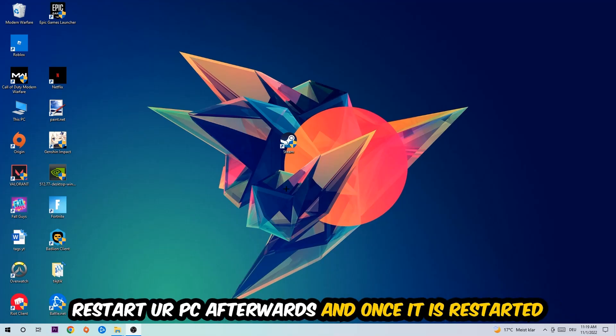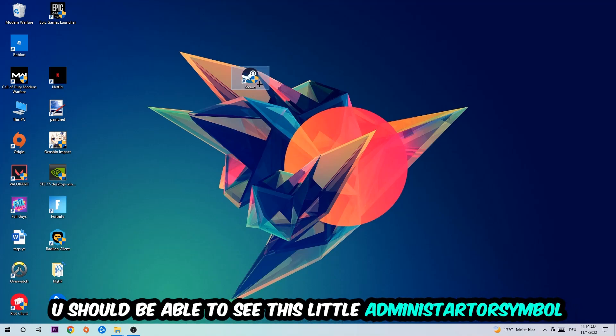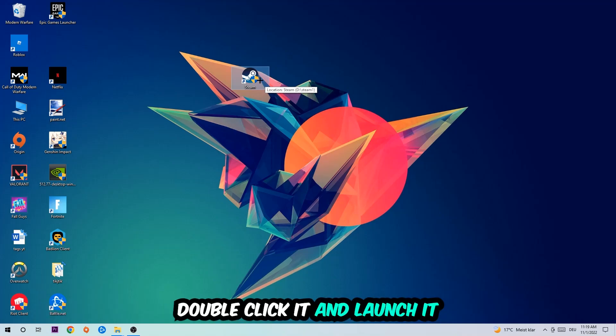I would personally recommend to restart your PC afterwards. Once it is restarted, you should be able to see this little administrator symbol in your shortcut. Once you see that, you're gonna double-click it, launch the game with the launcher, and this will probably fix your issue.